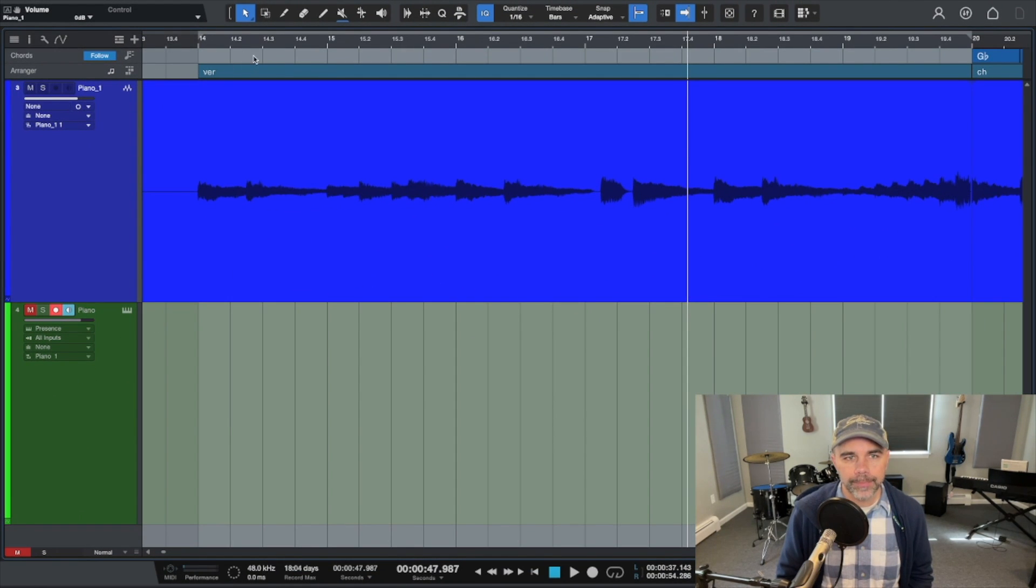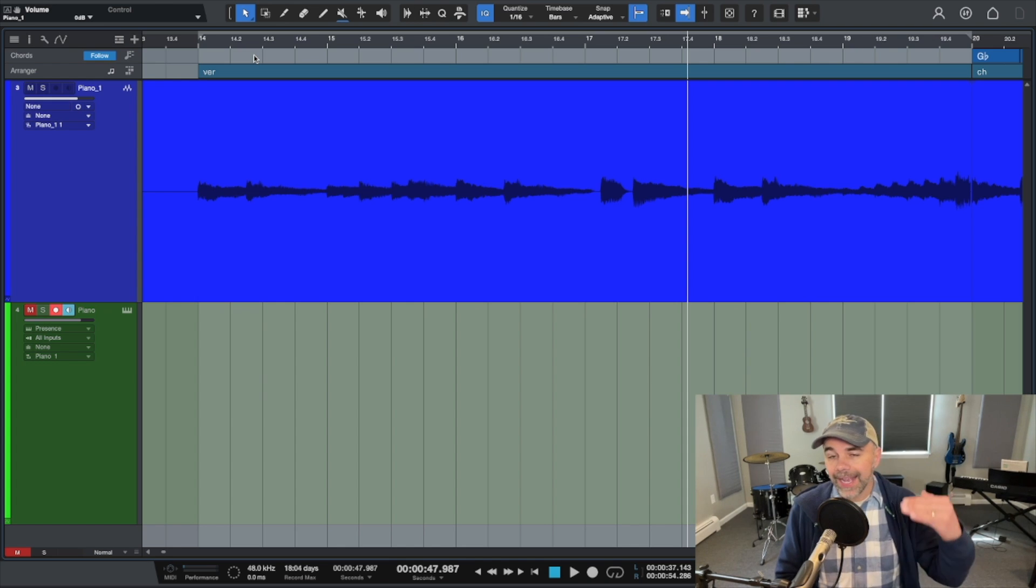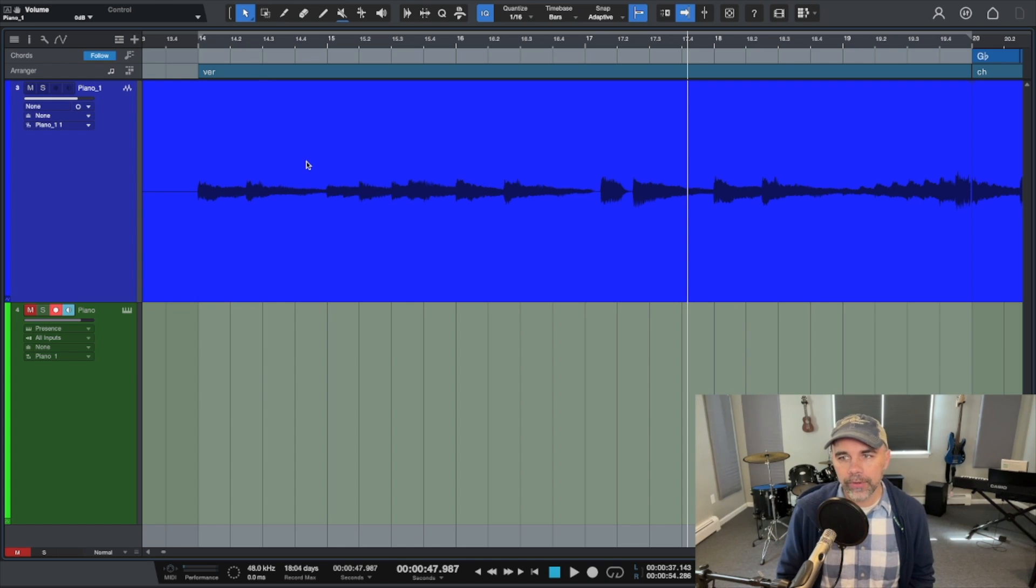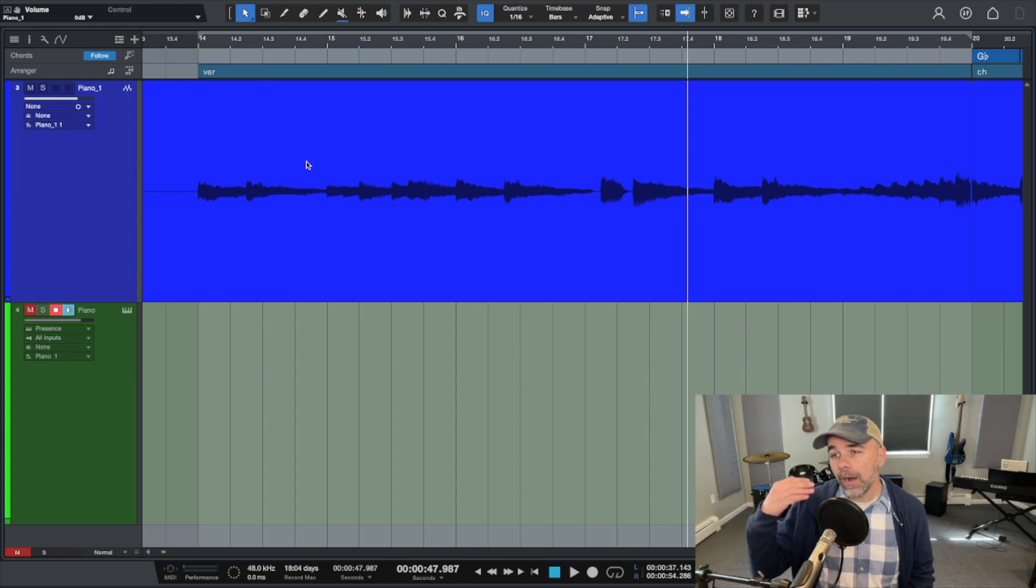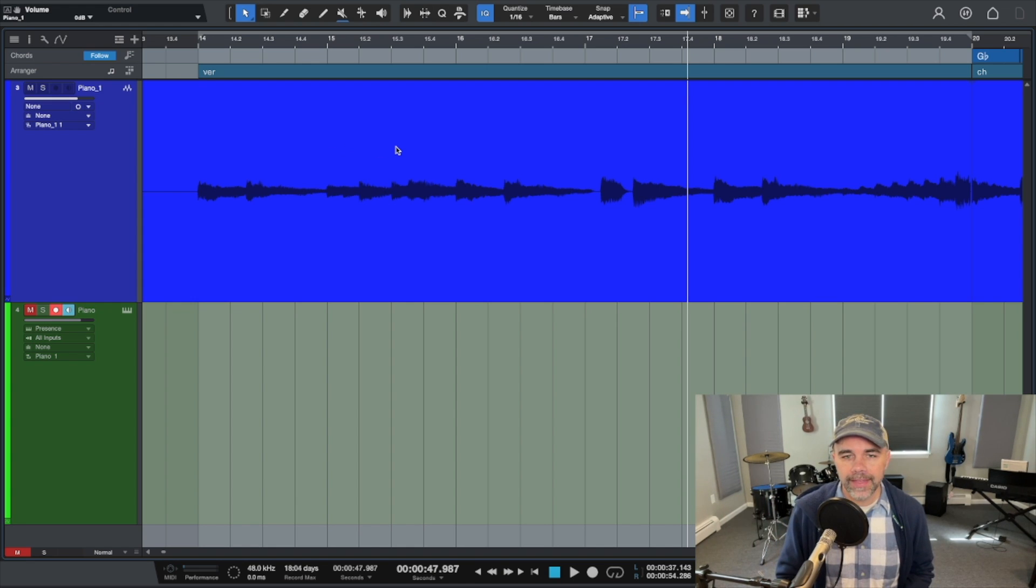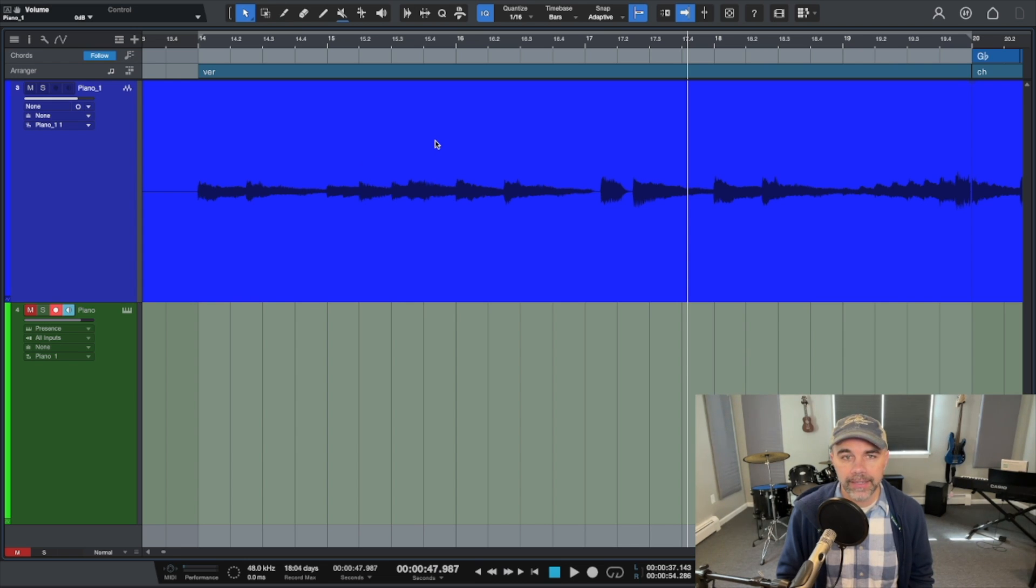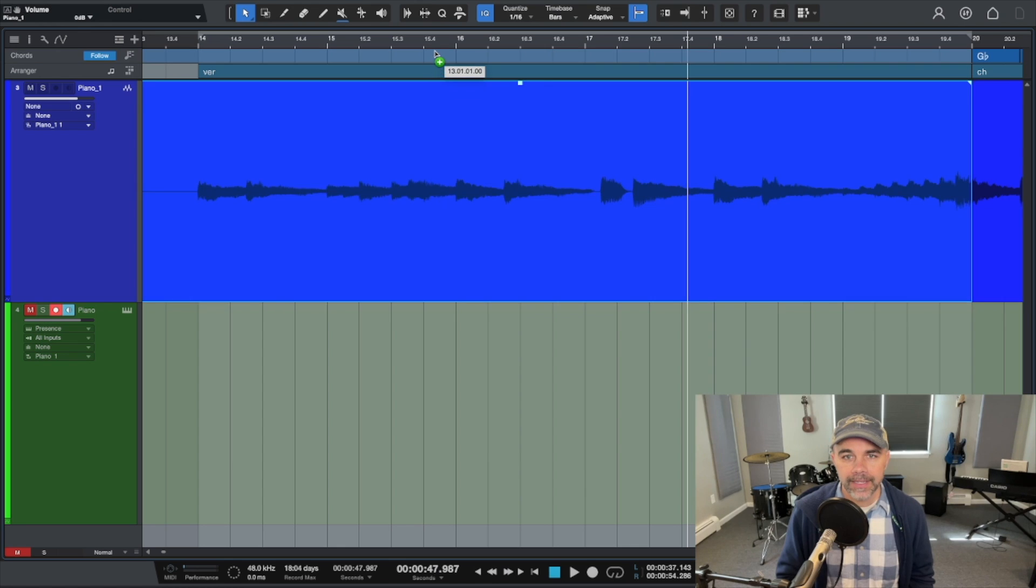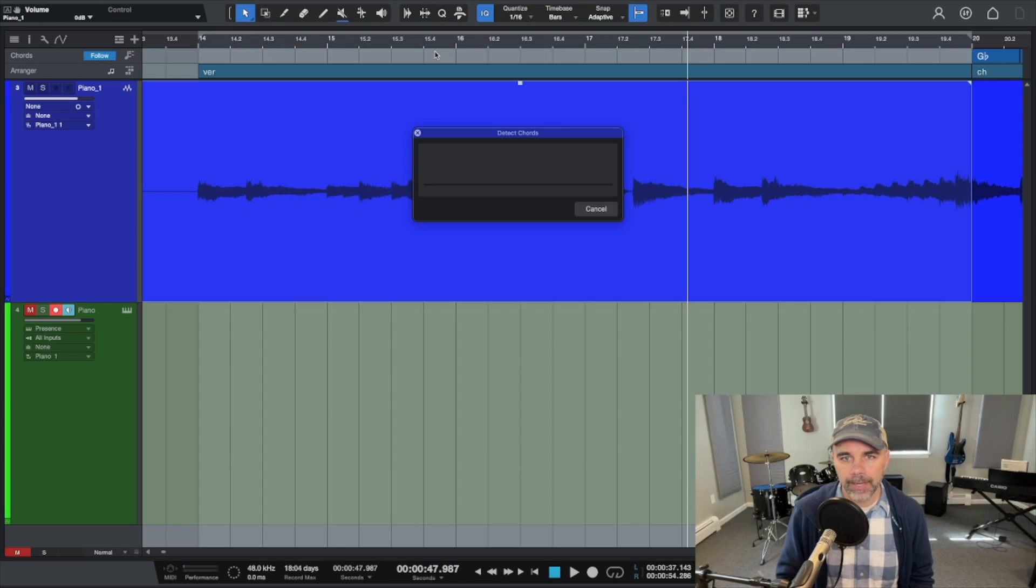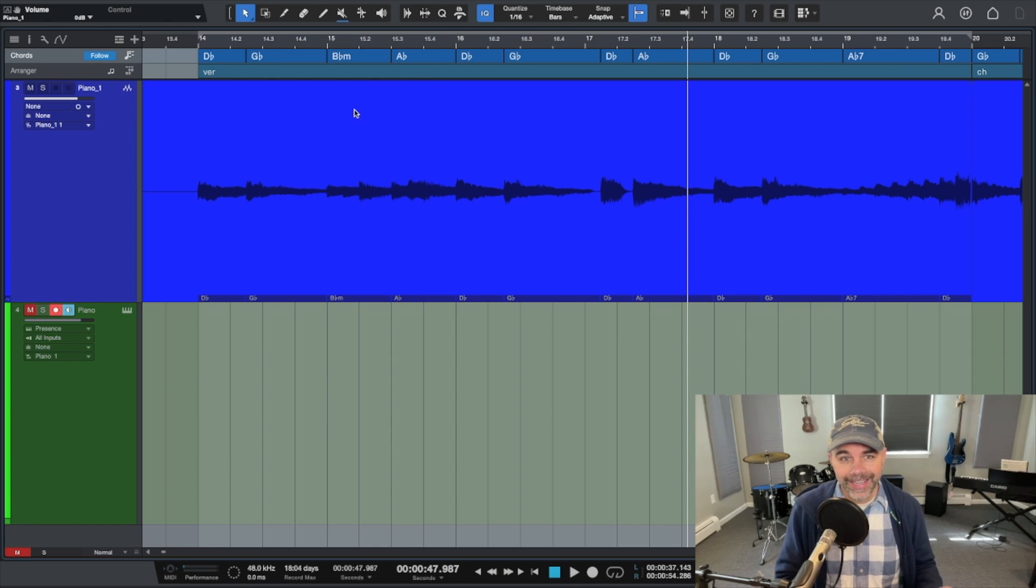The second step is basically to drag in an audio track or a MIDI track and Studio One automatically detects what chords are in that track. So for example, here I have a piano loop, a piano part for the verse. I'm going to drag this audio in and you'll see the plus button come up. Then Studio One automatically detects the chords and there it is, those are the chords.